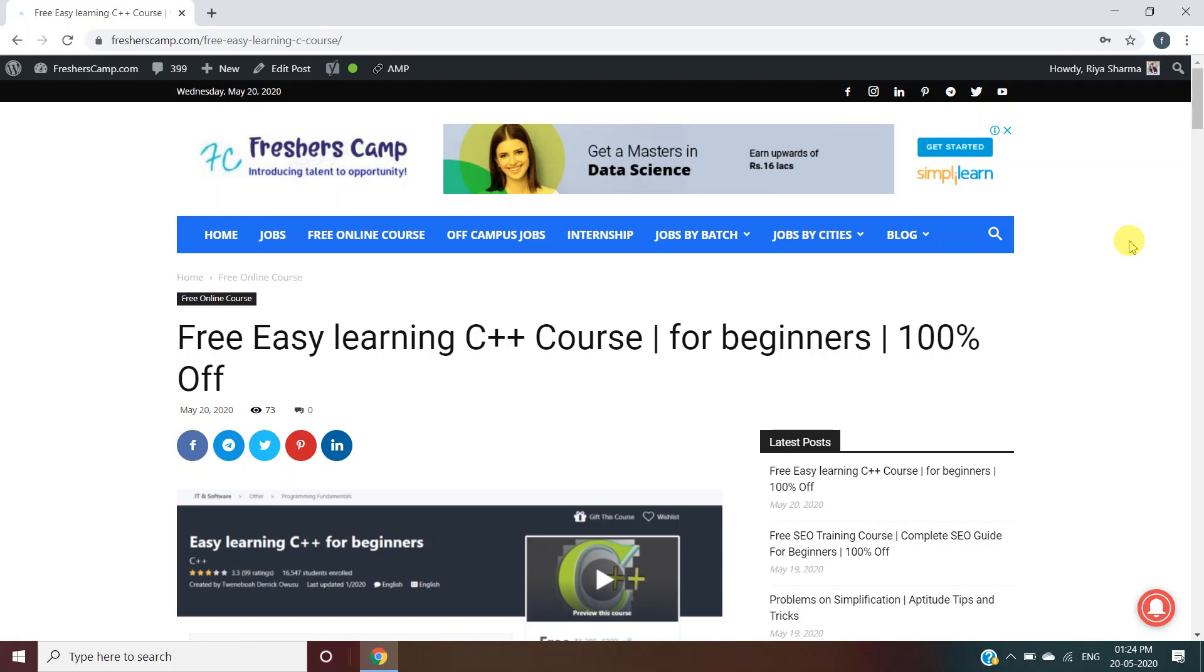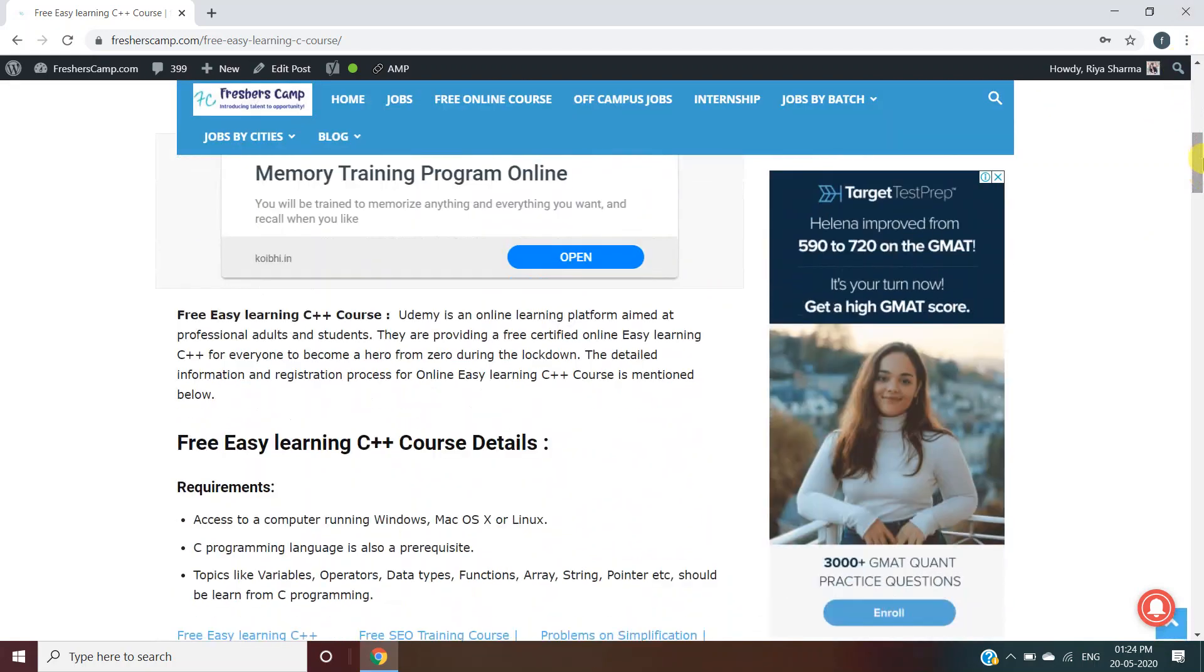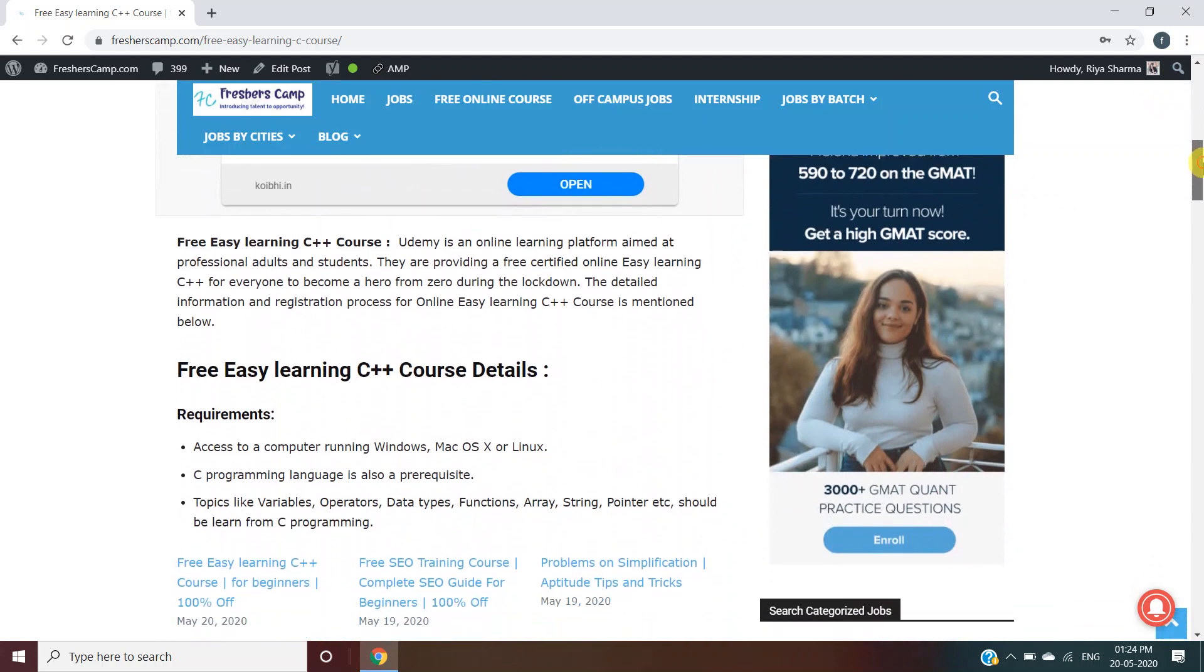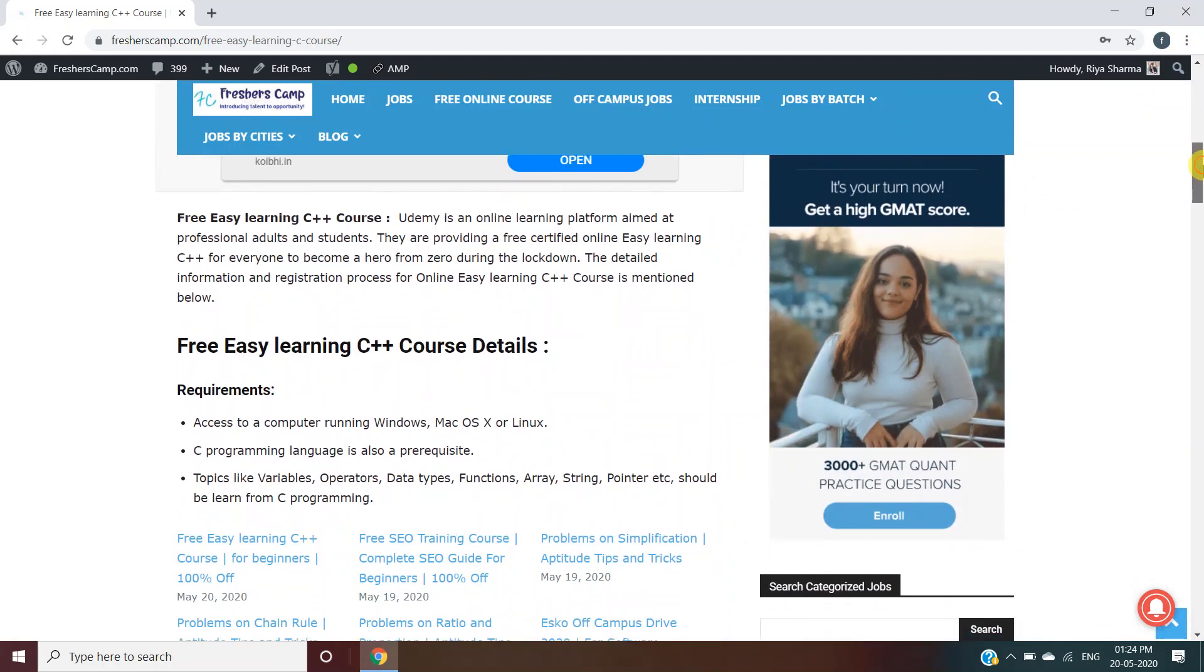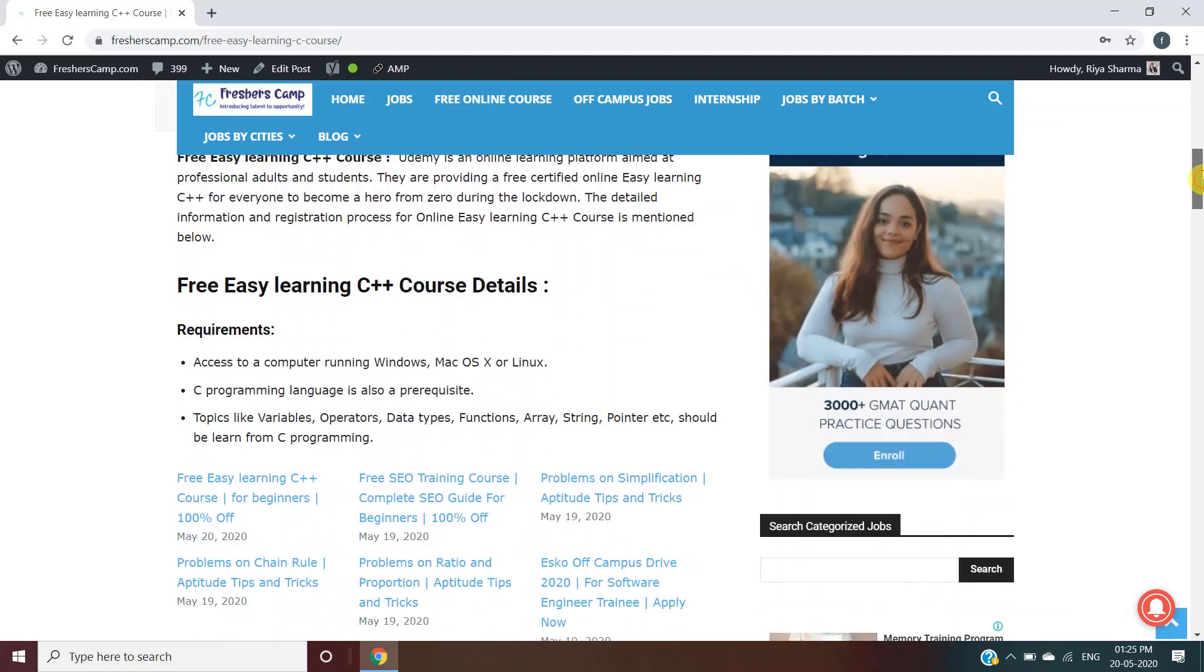Moving on to the Free Easy Learning C++ course, this is provided by Udemy, which is an online learning platform aimed at professional adults and students. The detailed information and registration process is discussed on our website. You can also refer to the website if you have any queries.